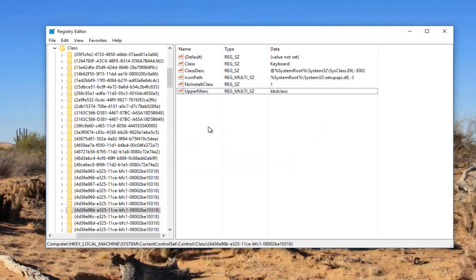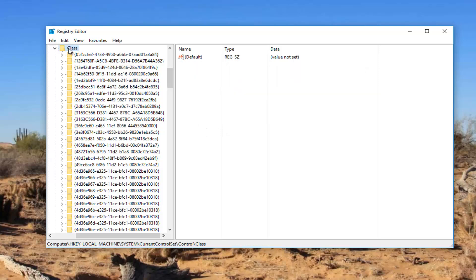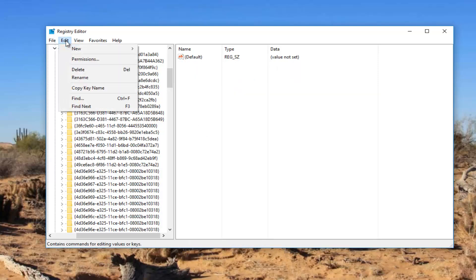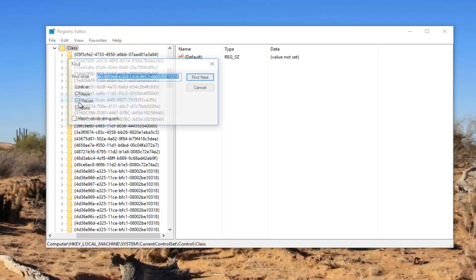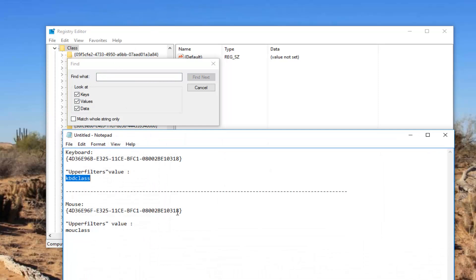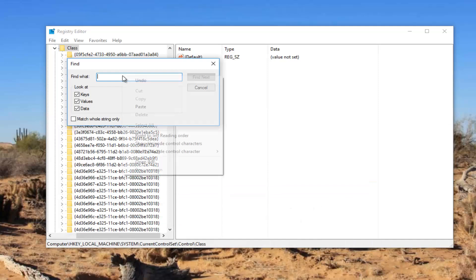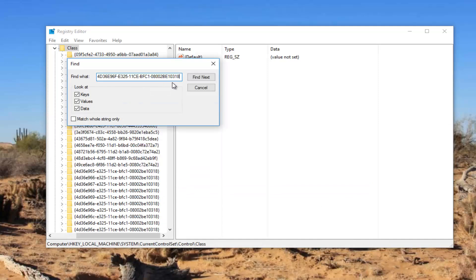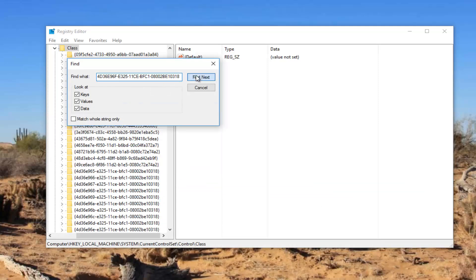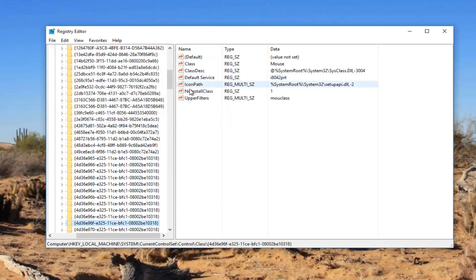If you're experiencing mouse problems, I'm going to just left click on the Class folder again. Go up to Edit, go to Find, and left click on that. Now I'm going to delete whatever is in find what, and I'm going to instead paste in what I have for the mouse folder here. So I'm going to copy that. I'm going to paste it in. Click on Find Next.